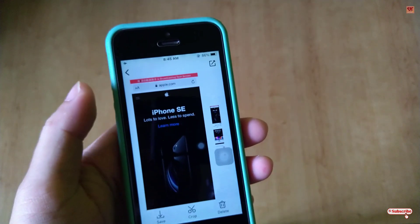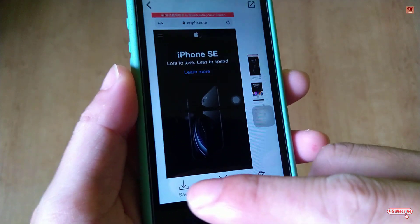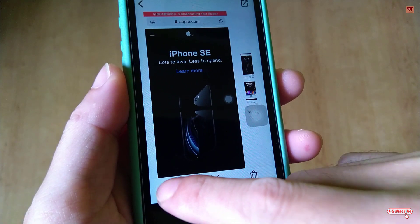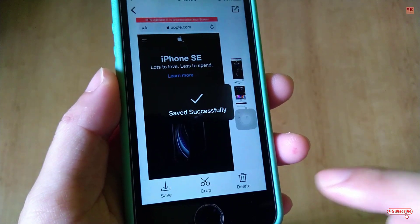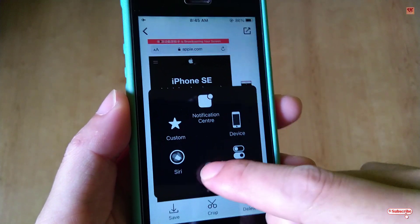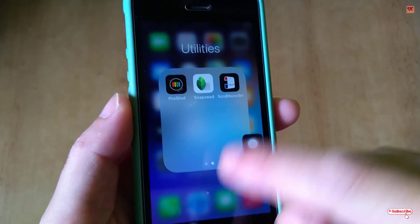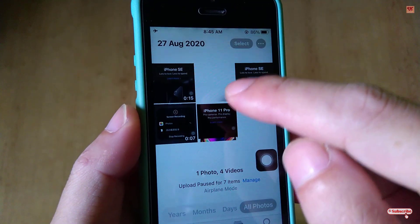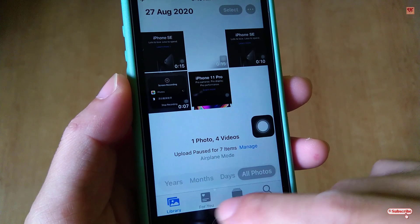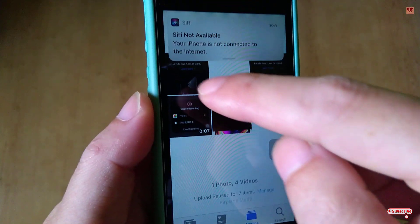The complete webpage has been captured. Once you are done reviewing it, you can see the Save button — just click on Save. It will now be saved to your Photos application.